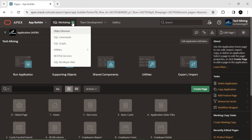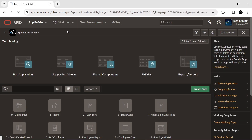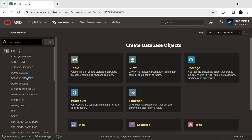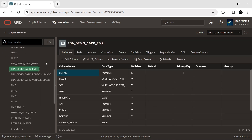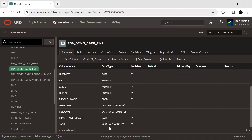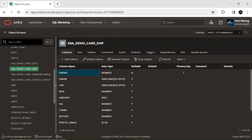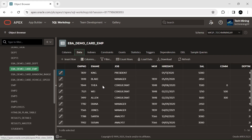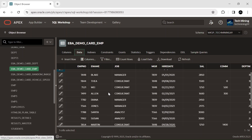Access the Oracle Apex database under the SQL workshop menu. This is the table named EBA demo card EMP that we are using in the video. To create this table, you can find the create table code provided in the video description. These are the columns of this table followed by their data types. This is the data of the table which will be displayed in cards at runtime interface.